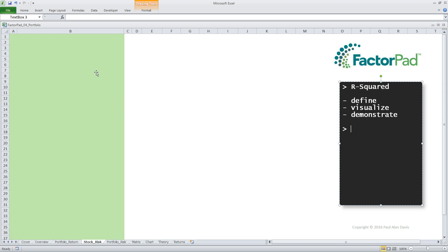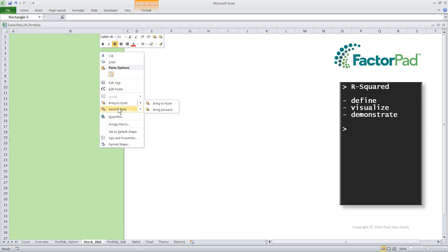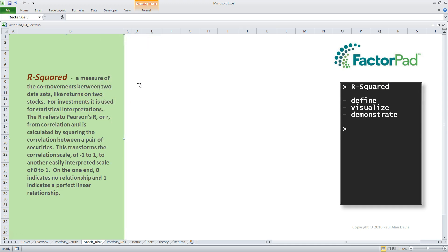Let's start with the definition from our glossary. R-squared, or sometimes called coefficient of determination, is a measure of the co-movements between two data sets, like returns on two stocks. For investments, it is used for statistical interpretations. The R refers to Pearson's R, or R from correlation, and is calculated by squaring the correlation between a pair of securities. This transforms the correlation scale of minus 1 to plus 1 to another easily interpreted scale of 0 to 1.